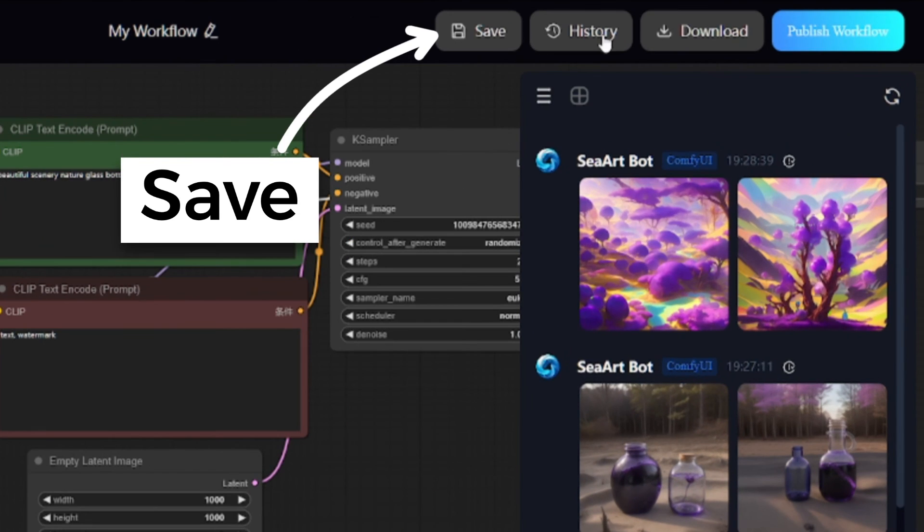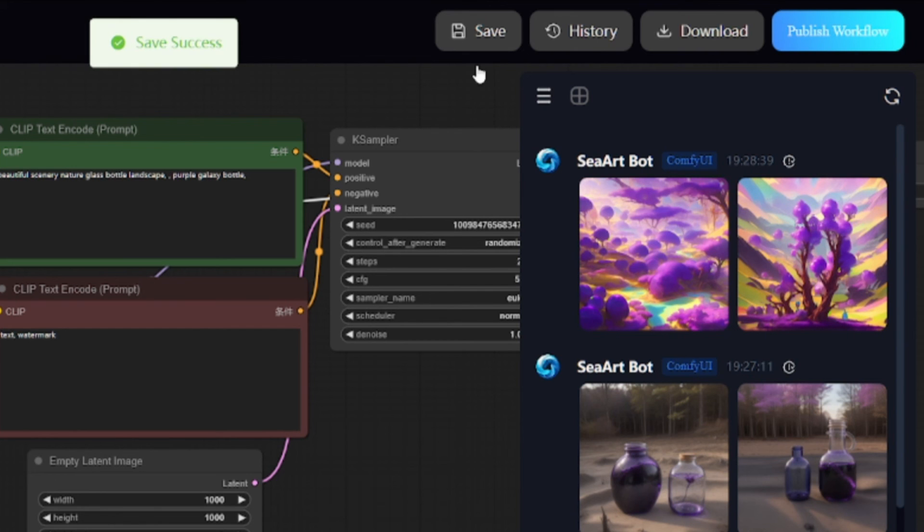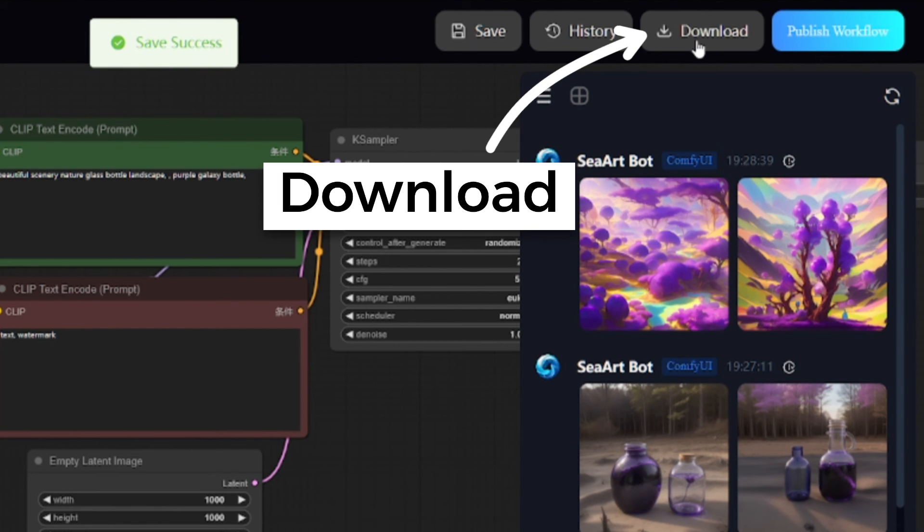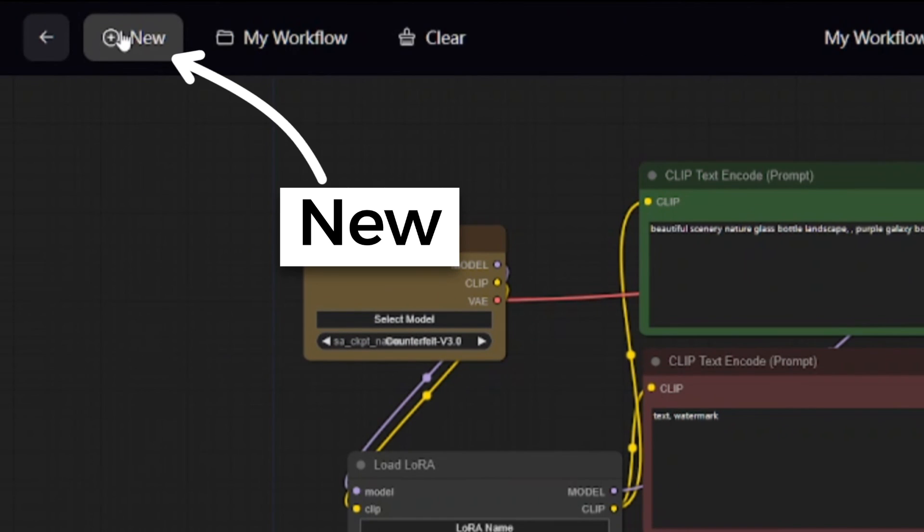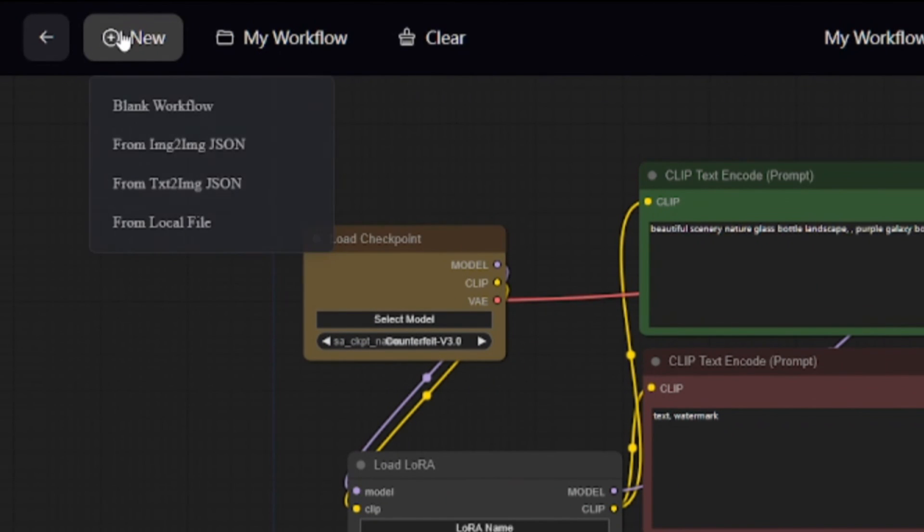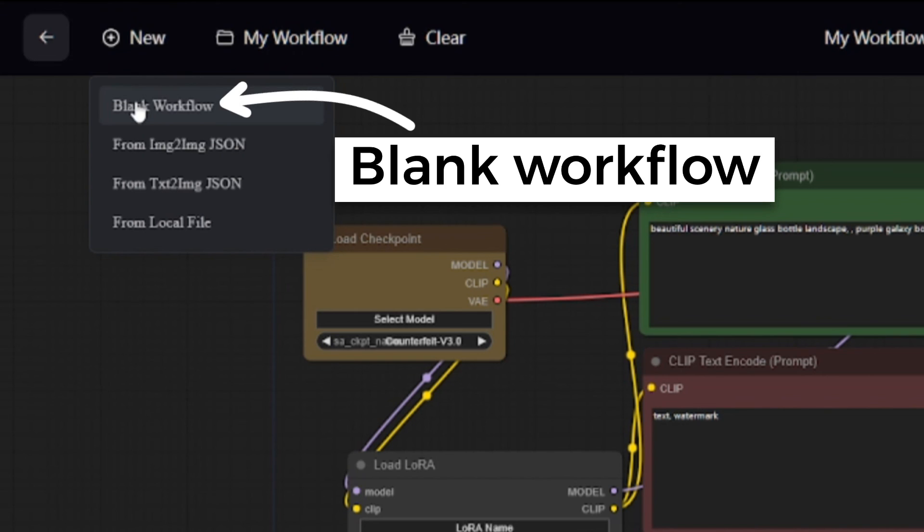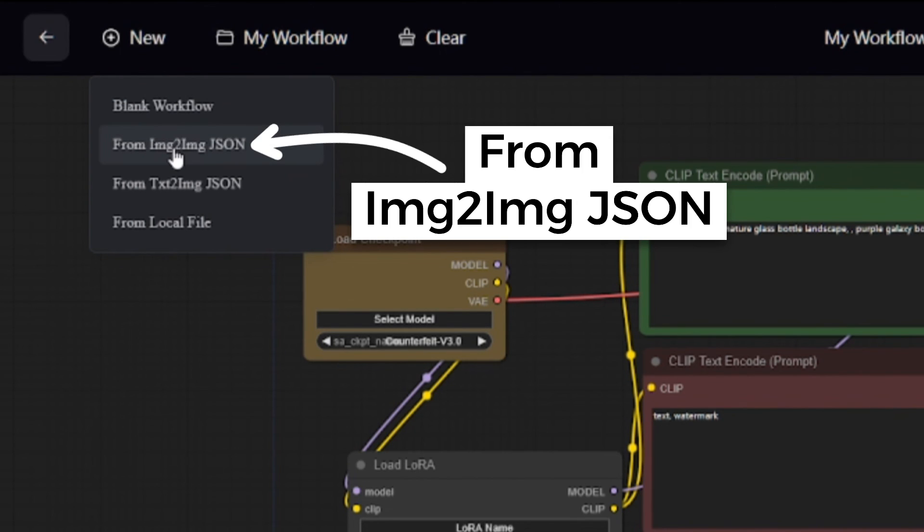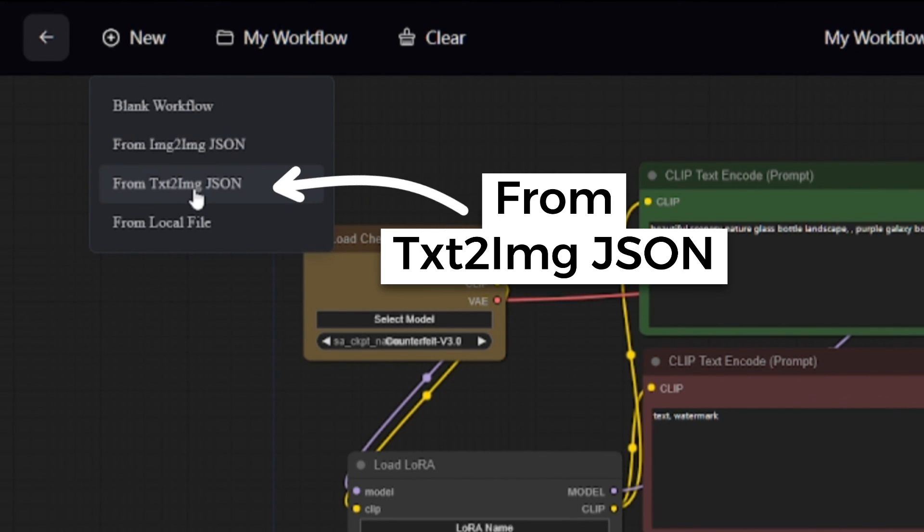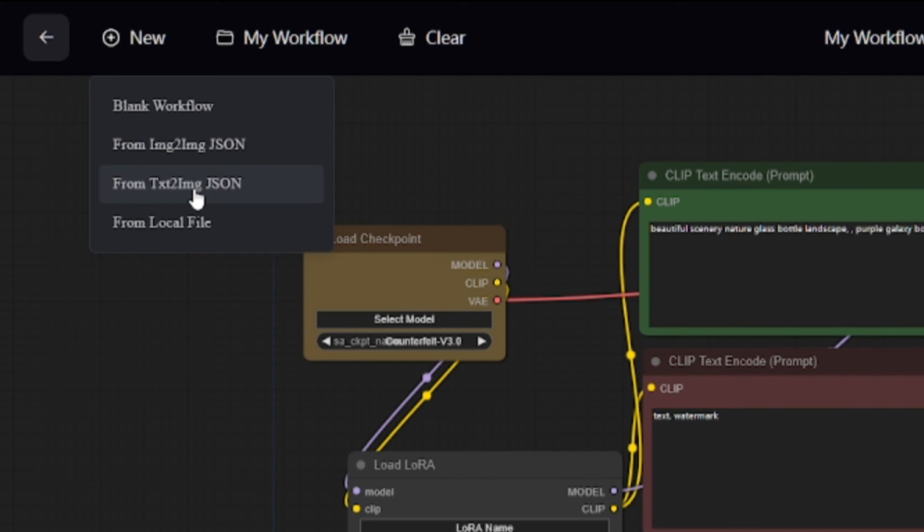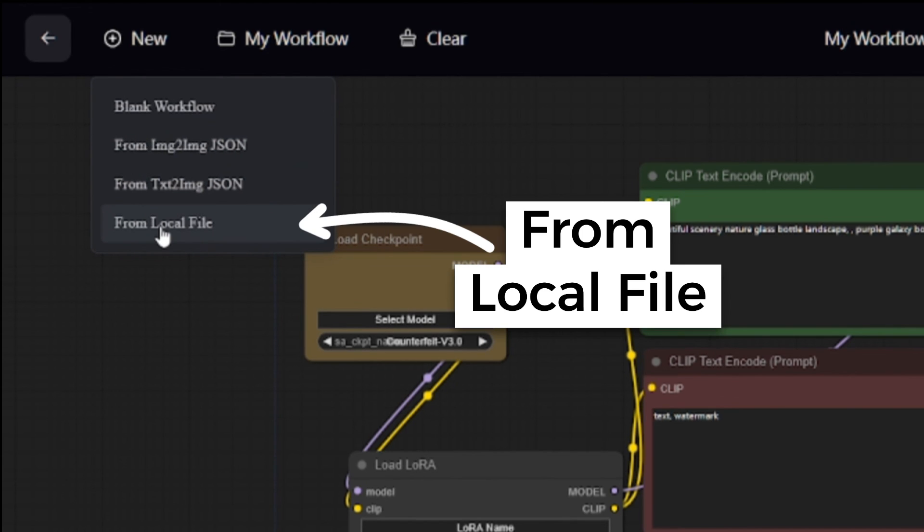Save button is for saving your workflow online in your account. You can download it to your device as JSON file. New is for creating new workflow. You can create blank project, image-to-image template, text-to-image, or open workflow from a file.